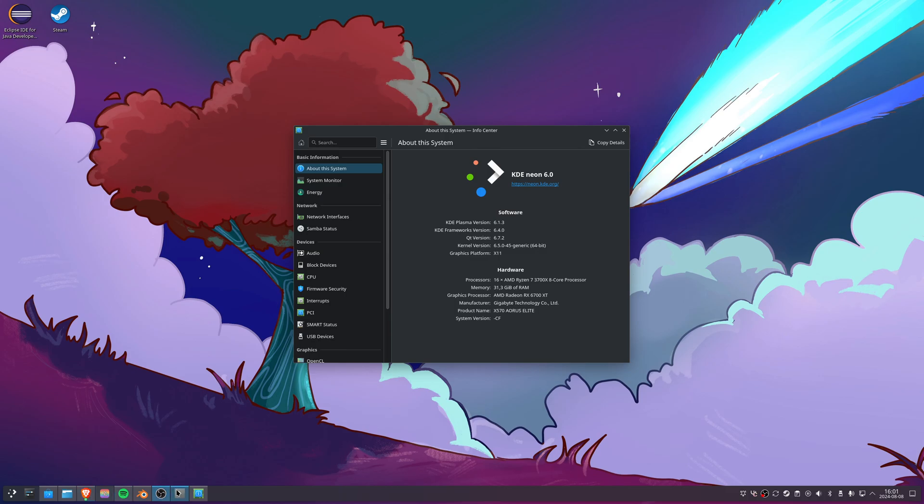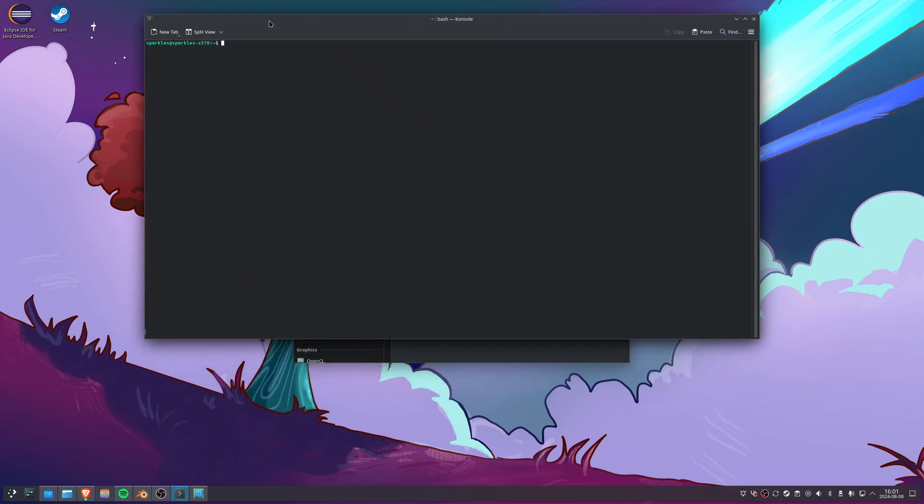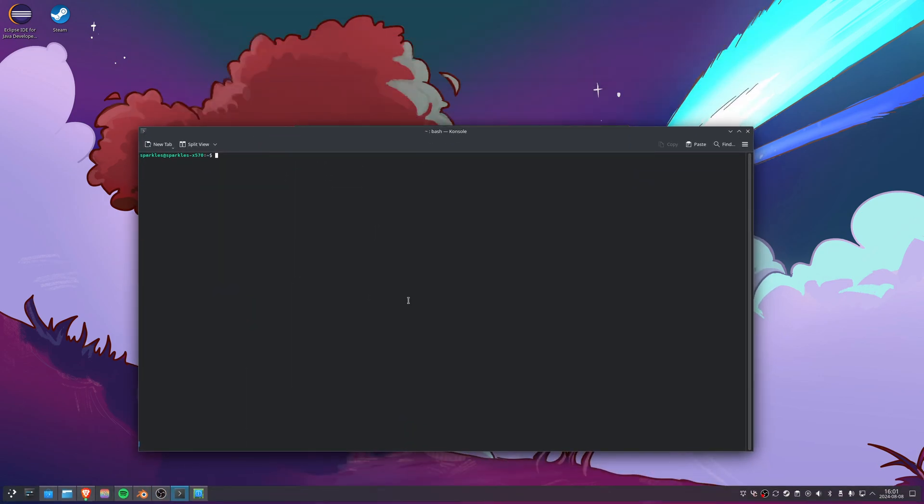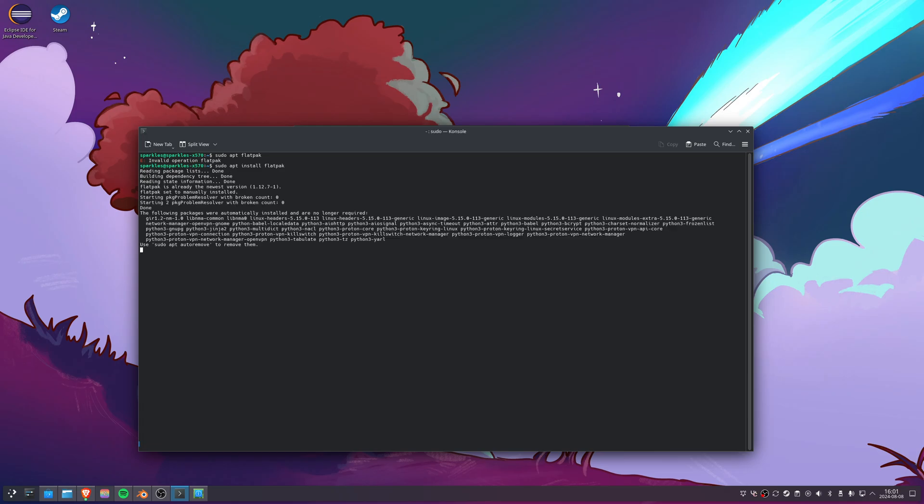What you need to do is bring up your console and use your package manager to install Flatpak. Run sudo apt install - I already have it installed, but you should do a search before installing.